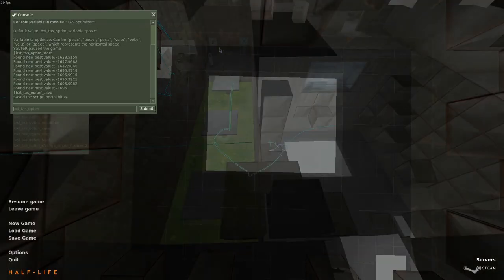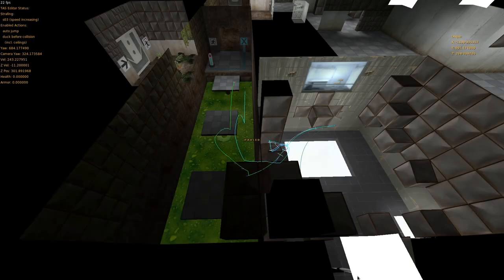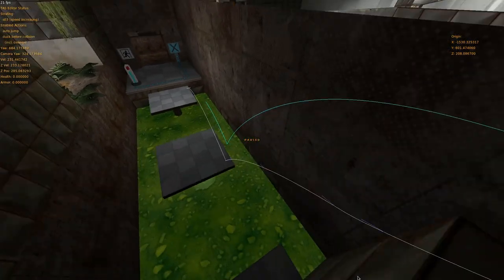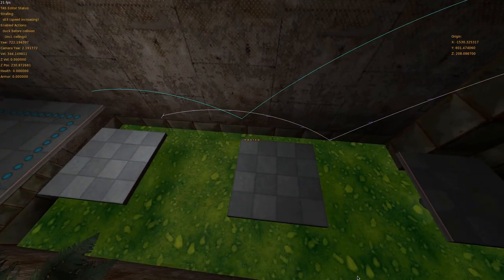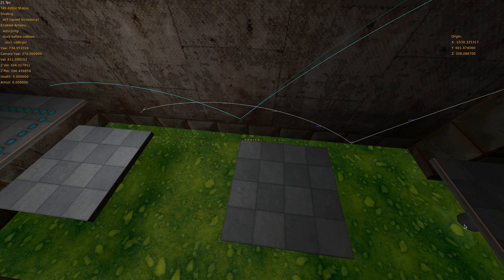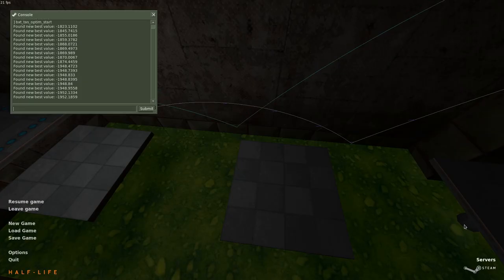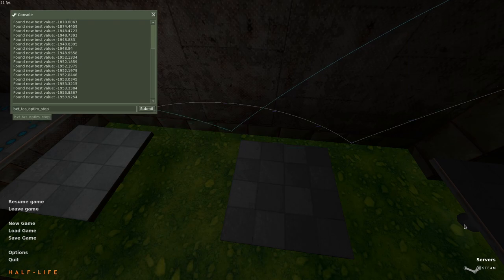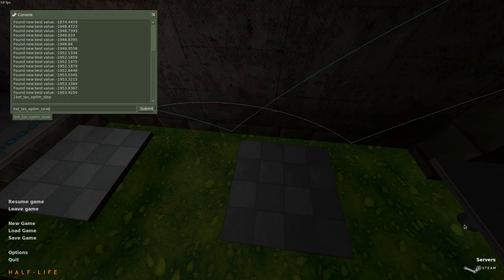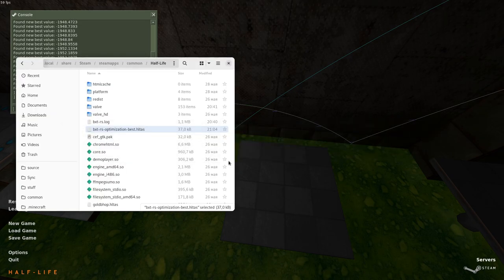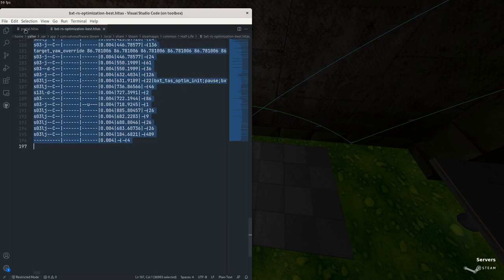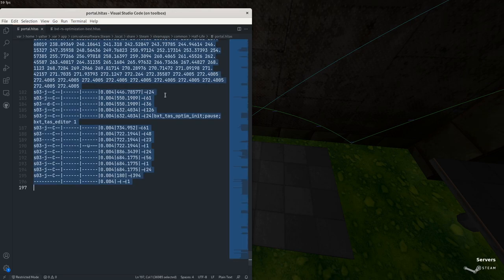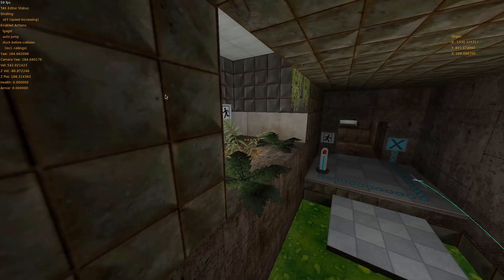Replay the TAS and start the optimizer again. You can see that right away we are getting a sizable improvement to the handcrafted script. The dark teal line shows the path that the optimizer is trying, and all improvements are printed to the console. It usually takes the optimizer just a few seconds to converge. To get the result, write BXT TAS optim save. This will save the optimizer script into BXT RS optimization best dot HL TAS. We can copy paste from it directly into our TAS and play it back to see the result.